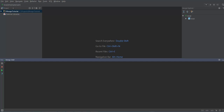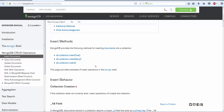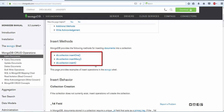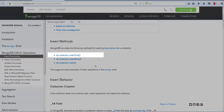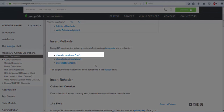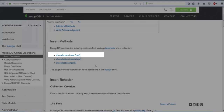Let's go ahead and switch to the official documentation. You can see that MongoDB provides 3 different methods for inserting a document into a collection. The first is insertOne. The insertOne method inserts a single document at any given point of time.